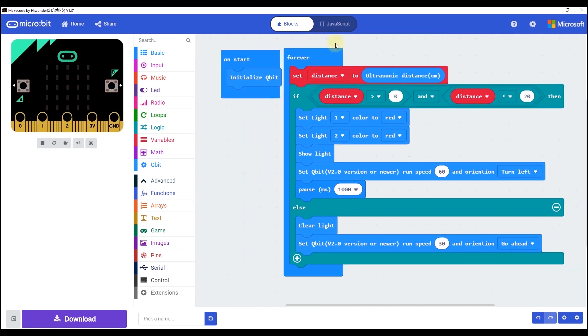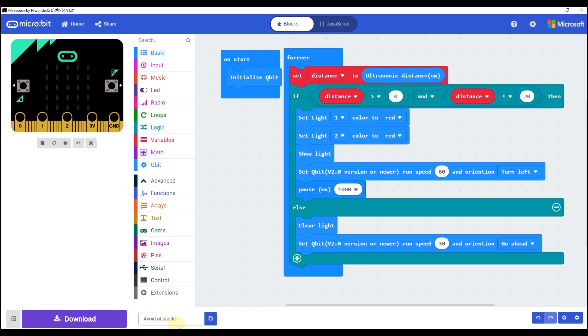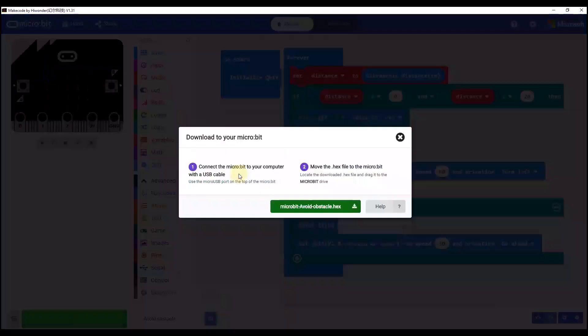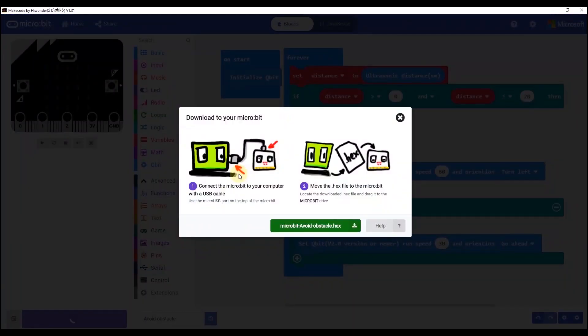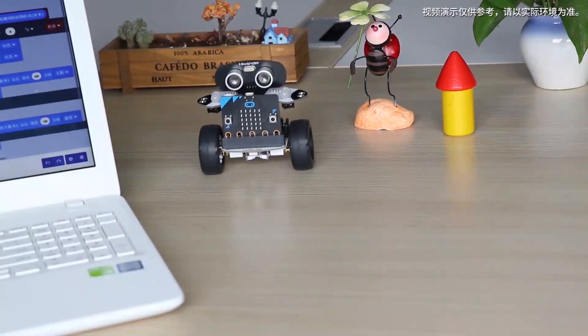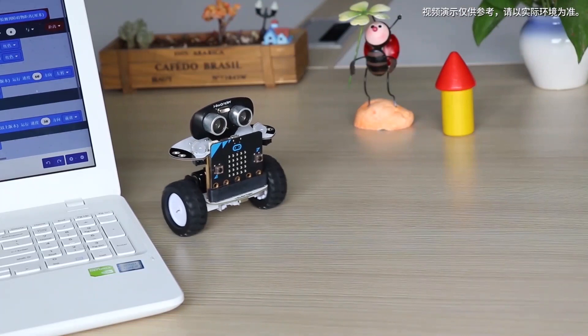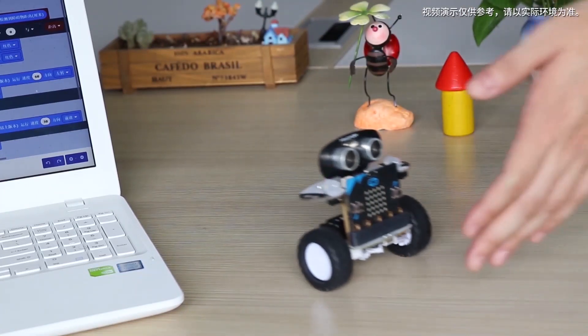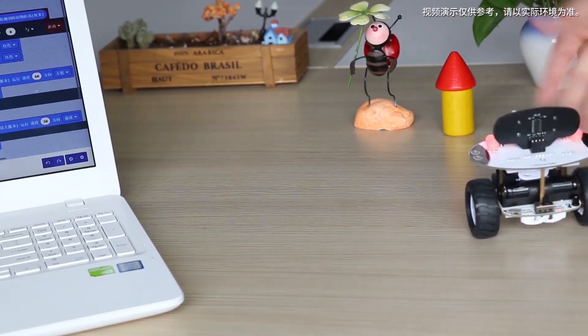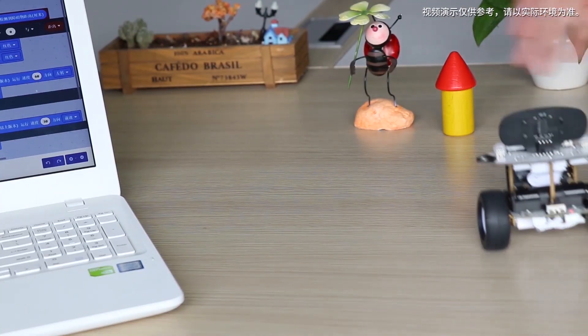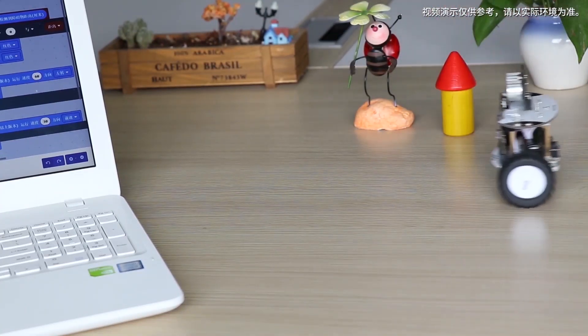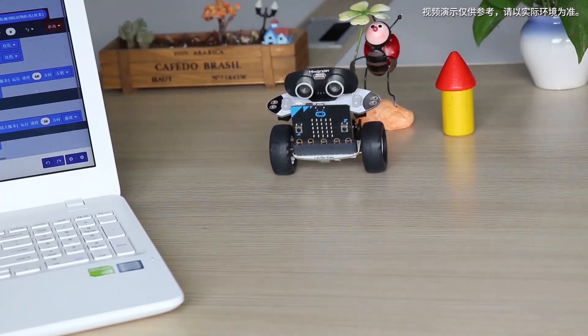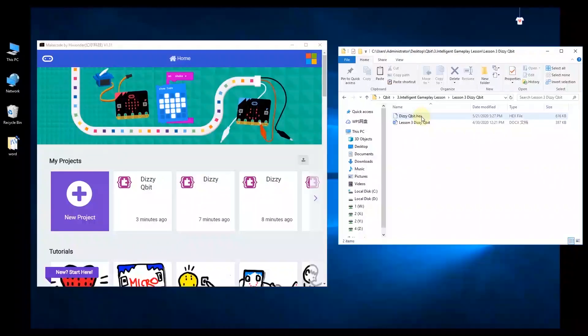When finished, we can insert the name of this programming as avoid obstacle and then click download. Before download, we need to use the USB cable to connect the microbit board and the computer. It's time for us to check the project outcome. Turn on the switch. The qubit will go forward until it detects an obstacle ahead and then turn the direction. It also will light up the red light and turn left automatically.